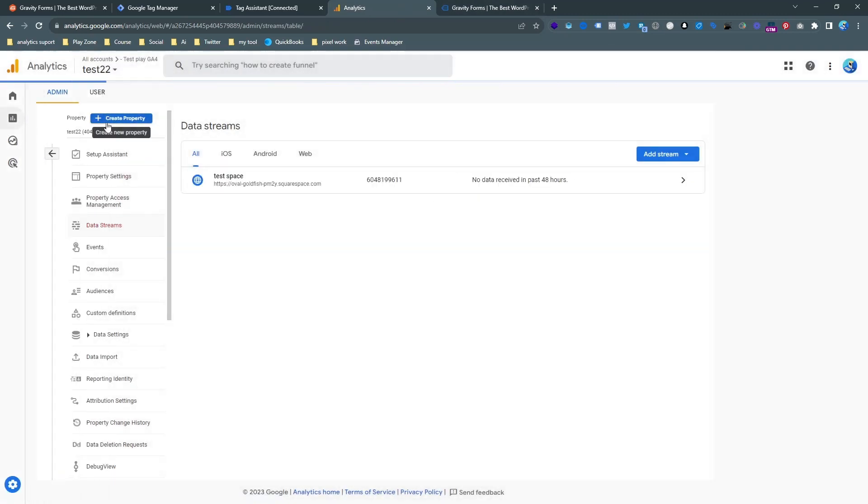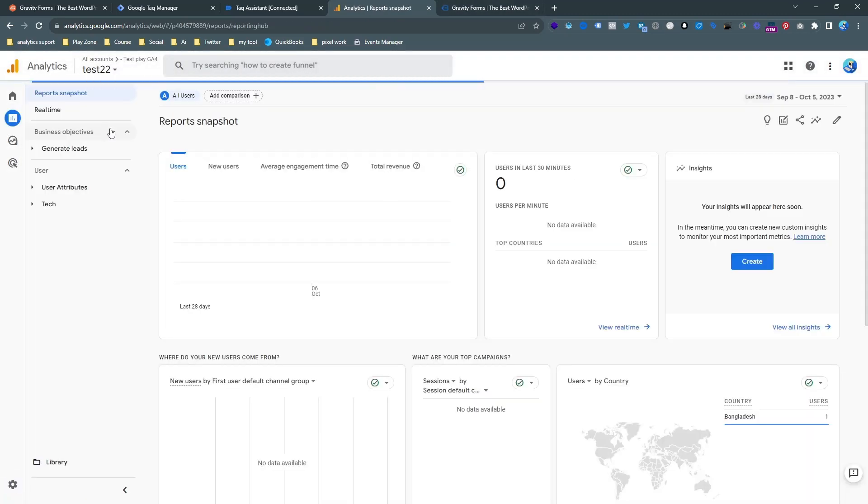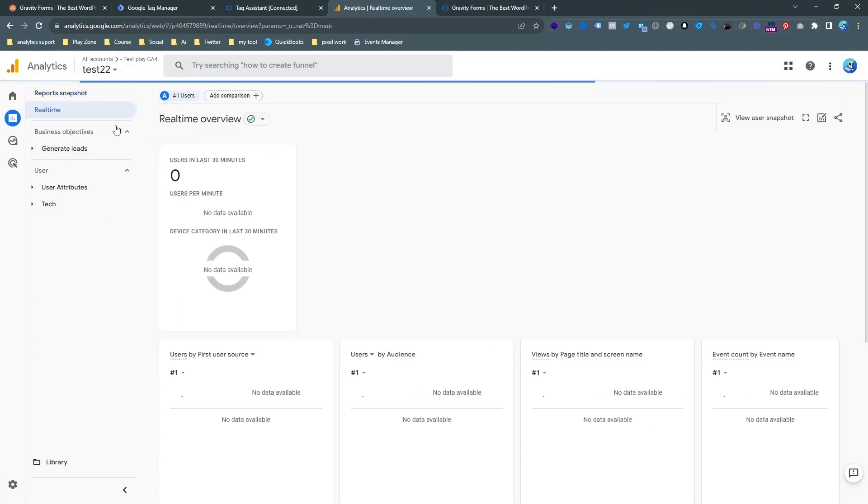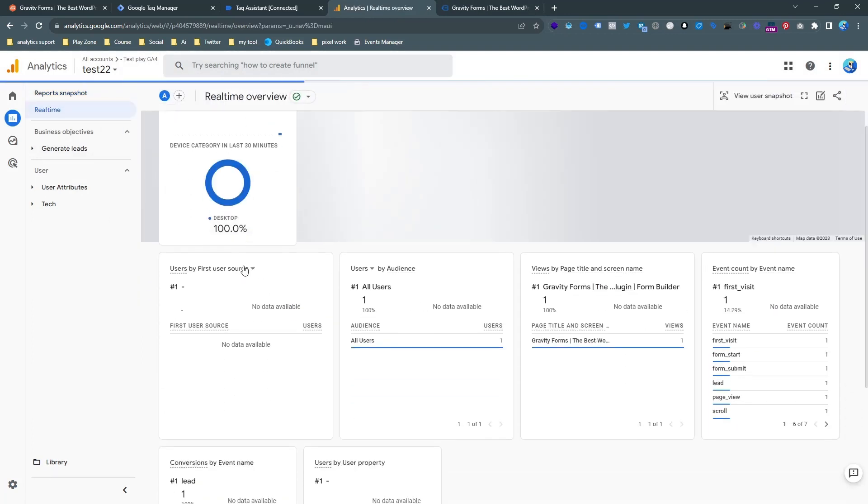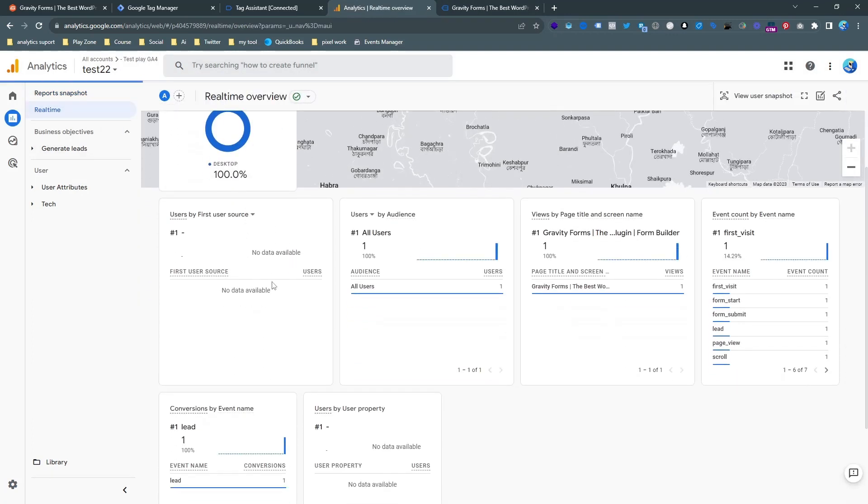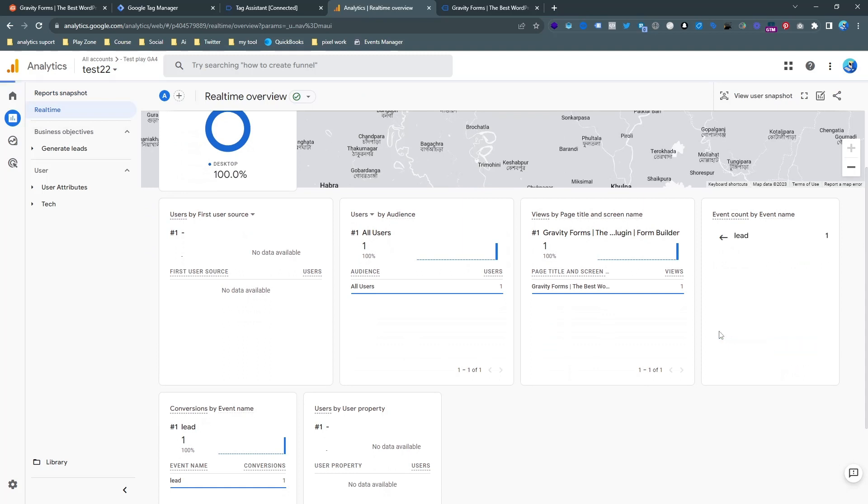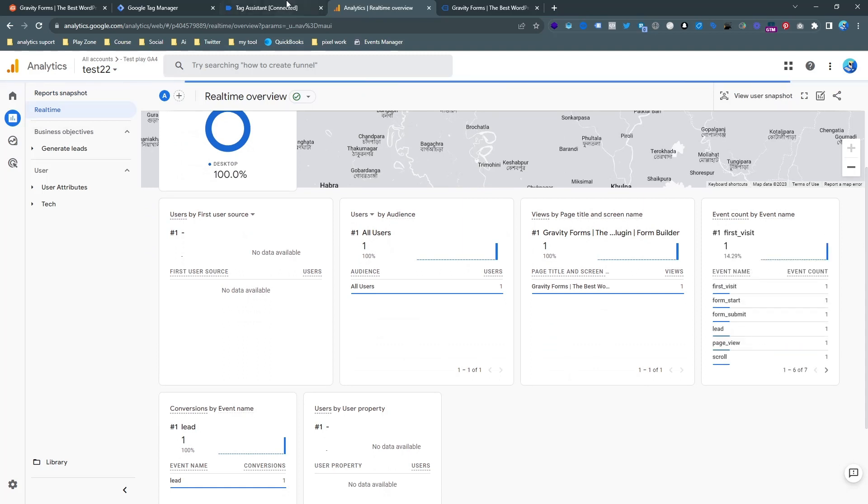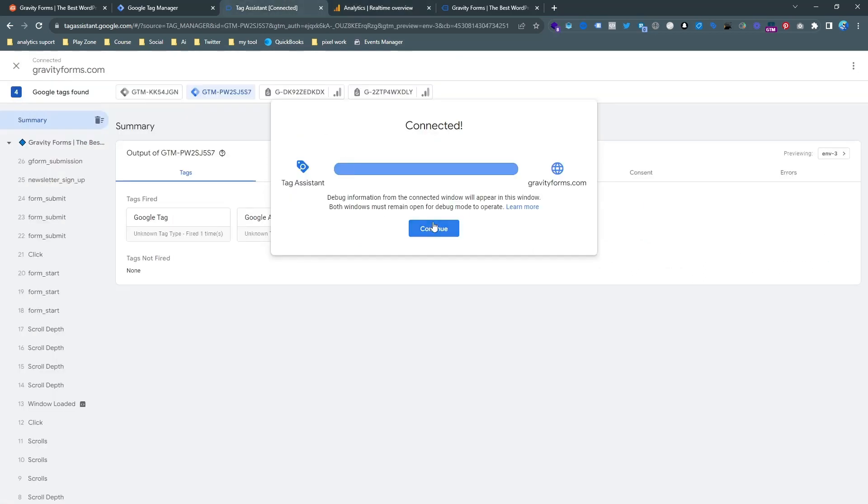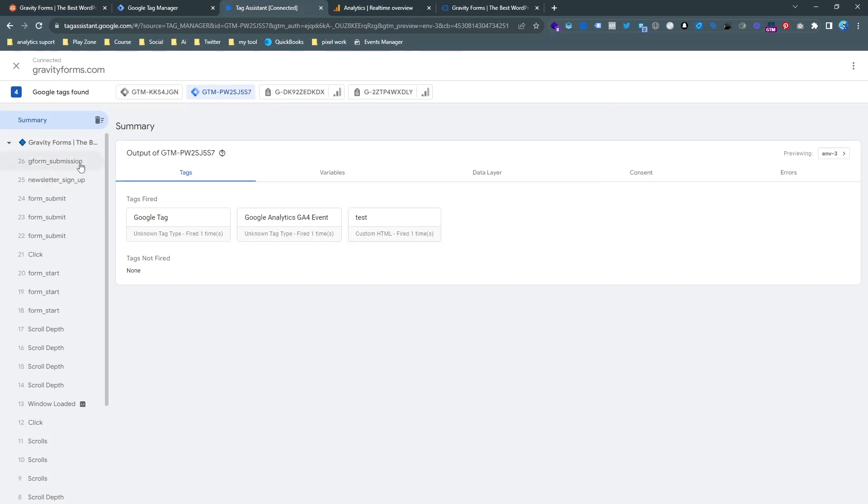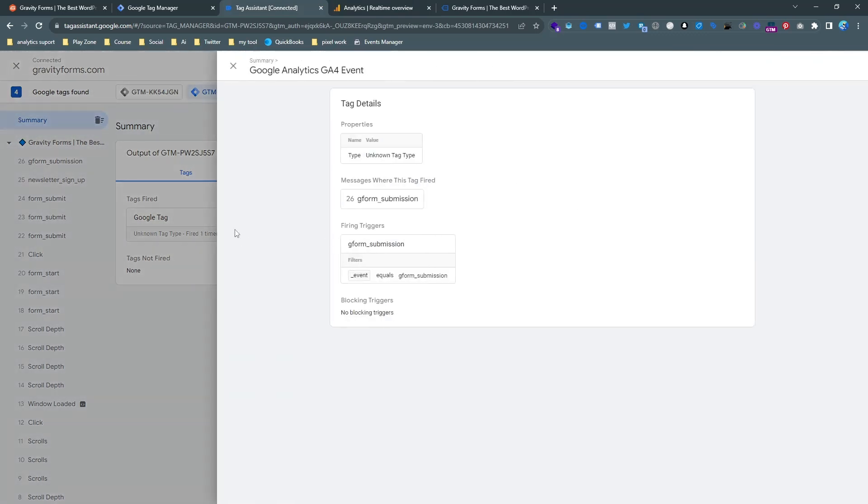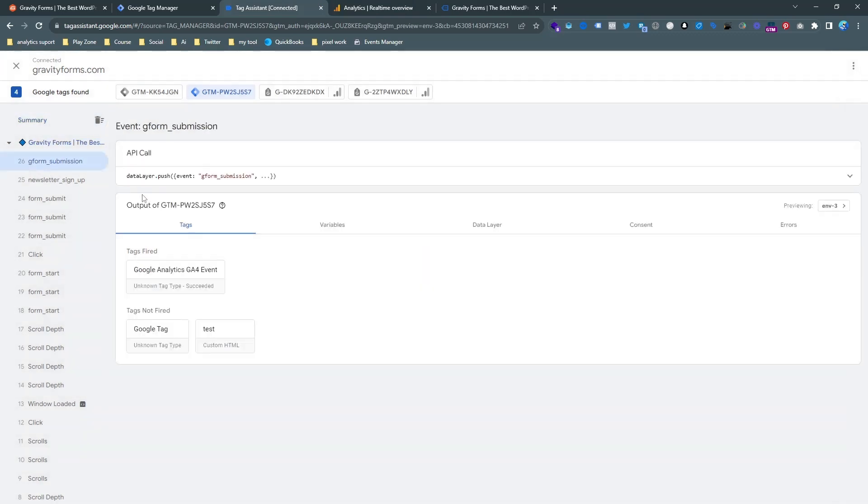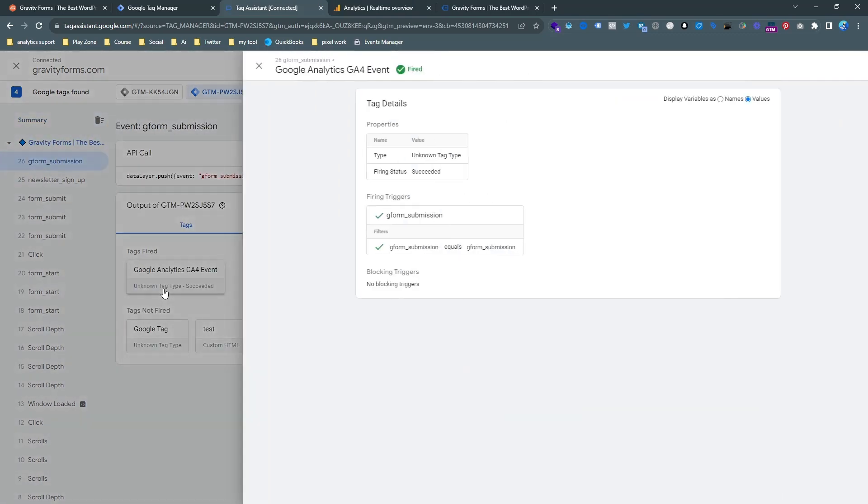And let's go to Google Analytics dashboard and then go to the real time view. And then you will be able to see here is the lead event that we have made recently for getting that successful event. So and you can see all the tags have fired. So that means it's working fine.